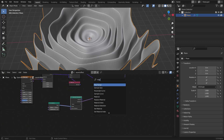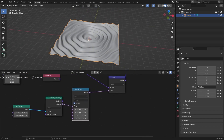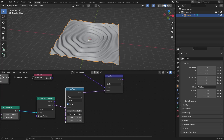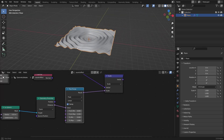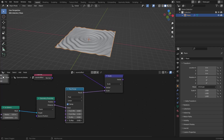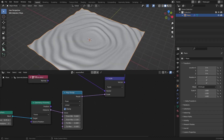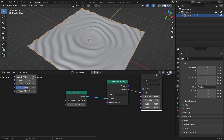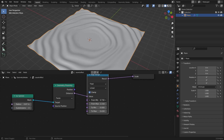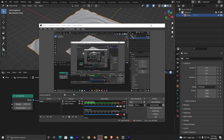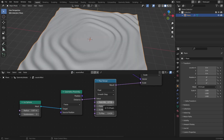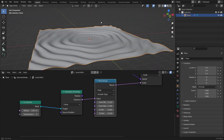Add a map range here and after the map range we're gonna play around with the values to see what works. Bring this down, and also bring down the 'to max' value. We don't need it too high — we're just going for a simple effect. Bring down the radius, or bring it up. Now I'm gonna make this map range from linear to smooth step. Bring this down just a little bit and you can see we flatten the middle.